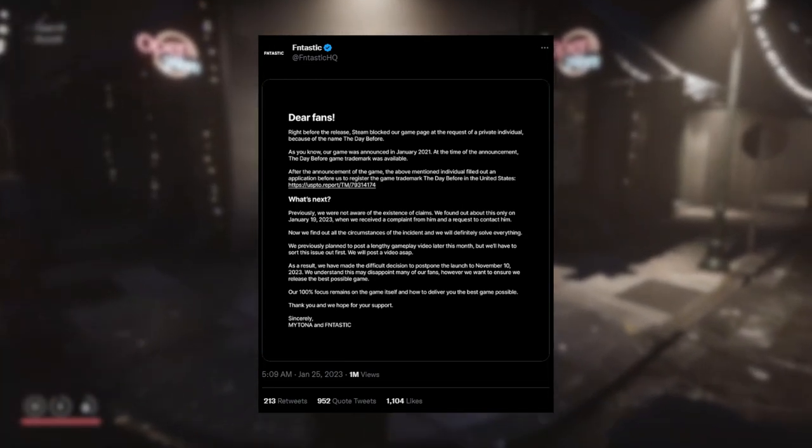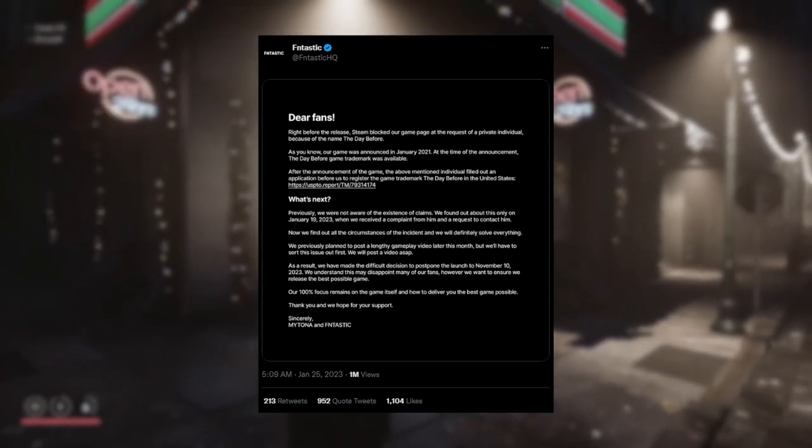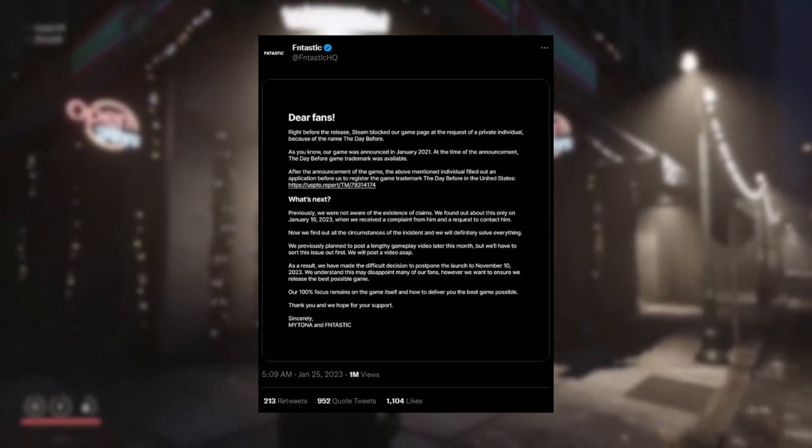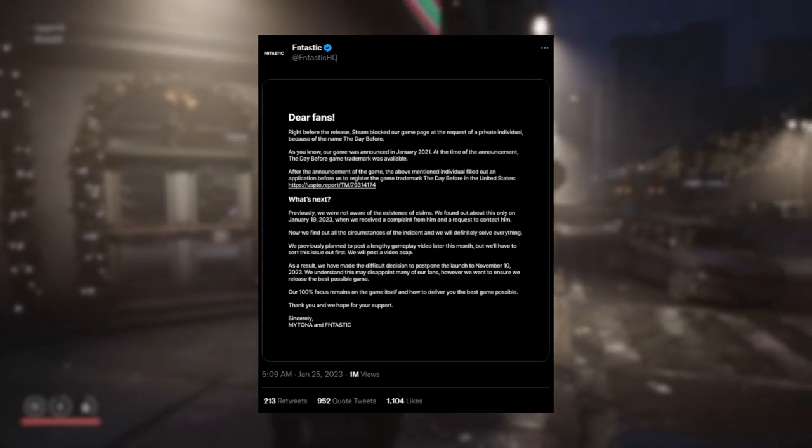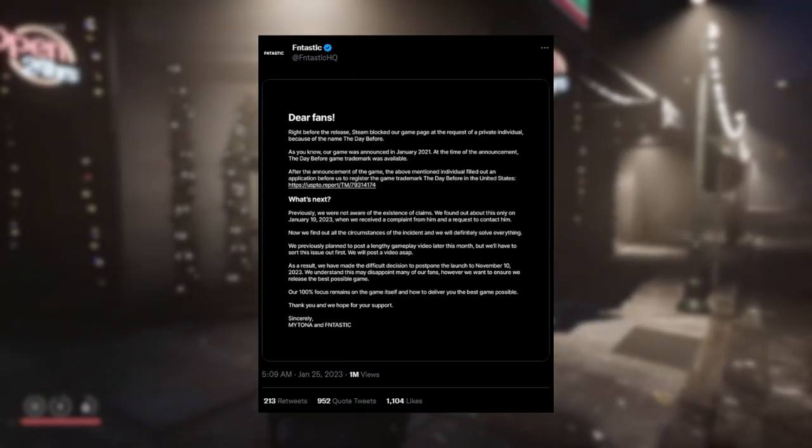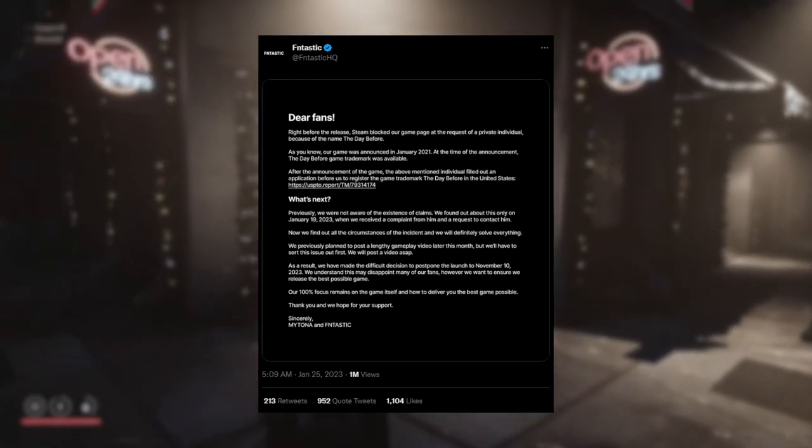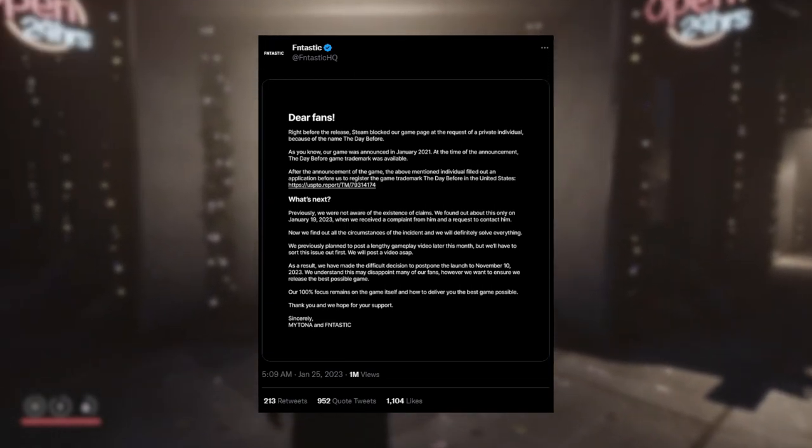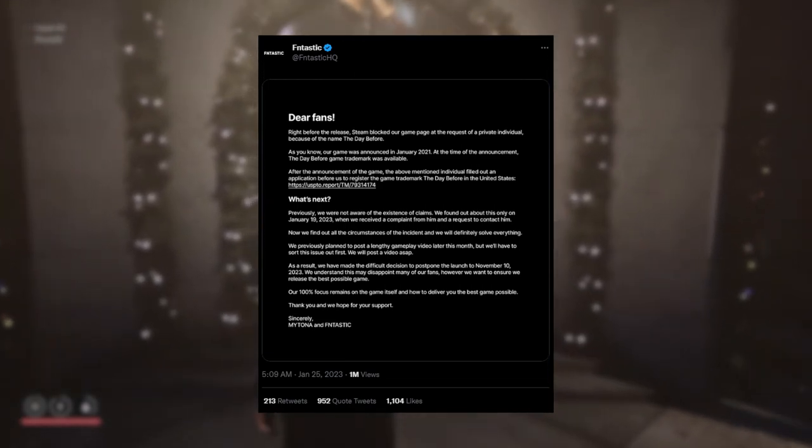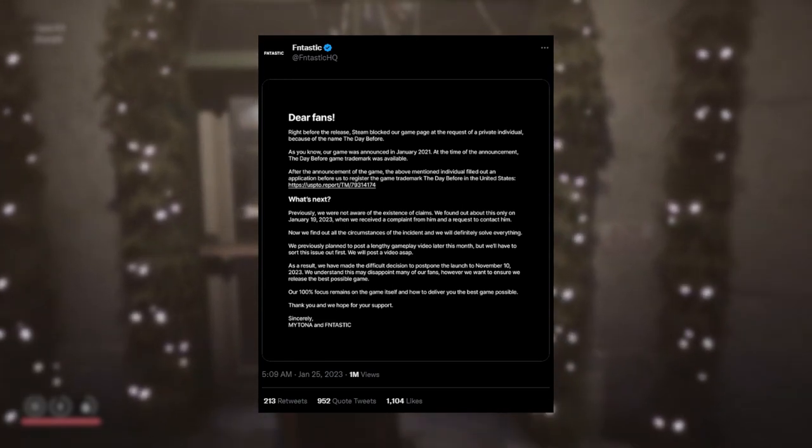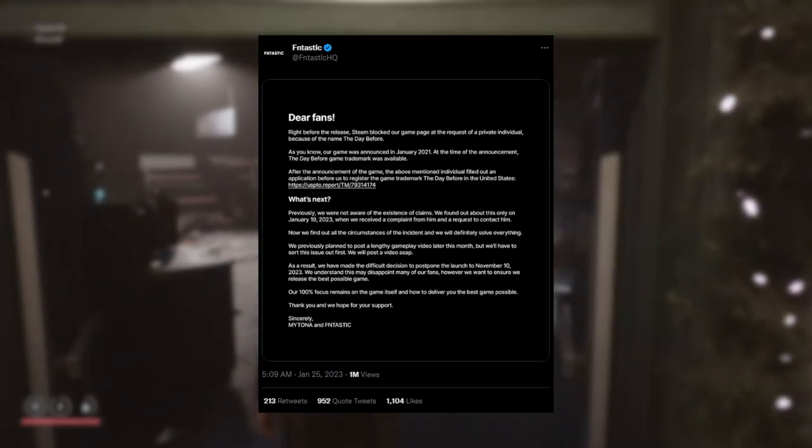But we'll have to sort this issue out first. Yeah, of course. Of course you will. Post a video ASAP. As a result, we have made the difficult decision to postpone the launch to November 10th, 2023.